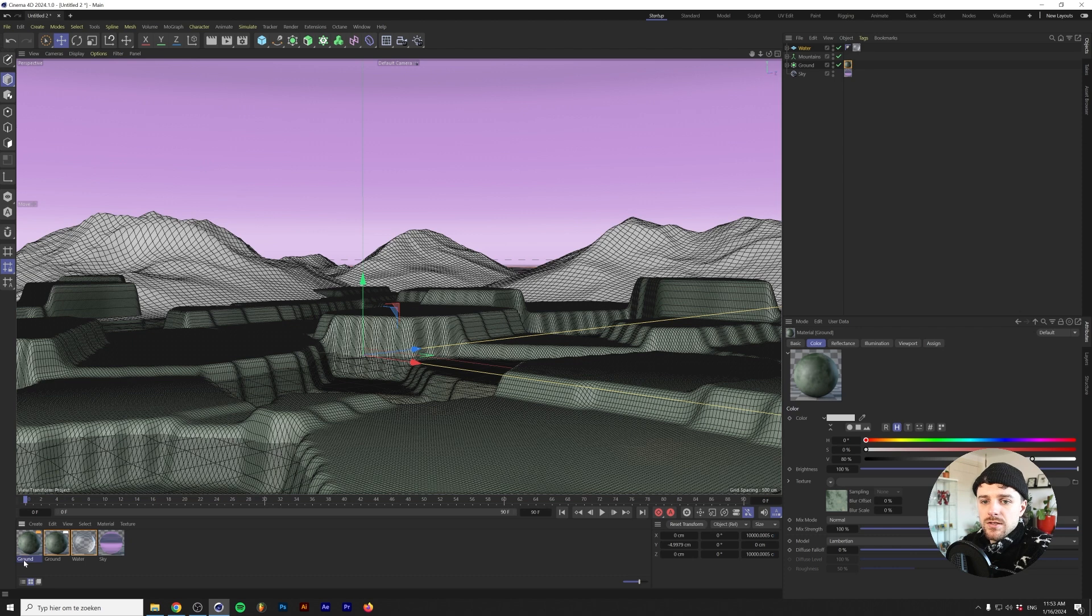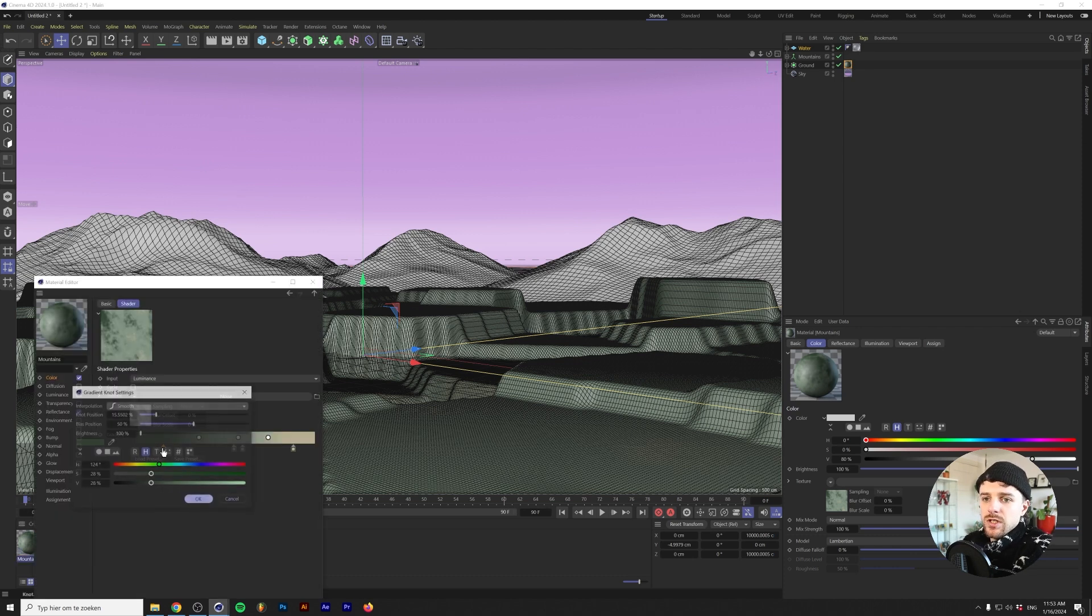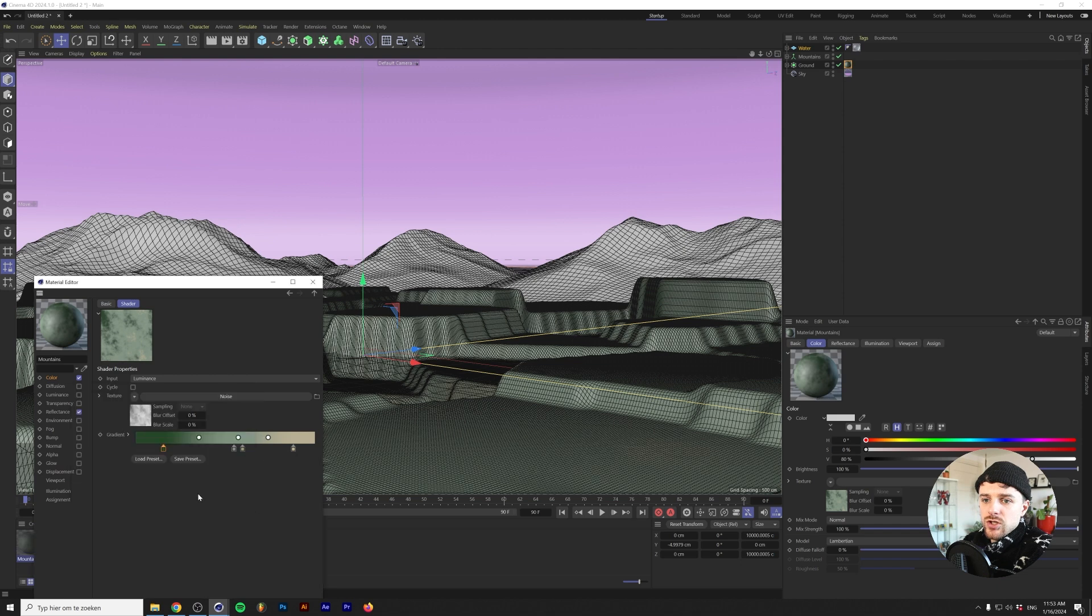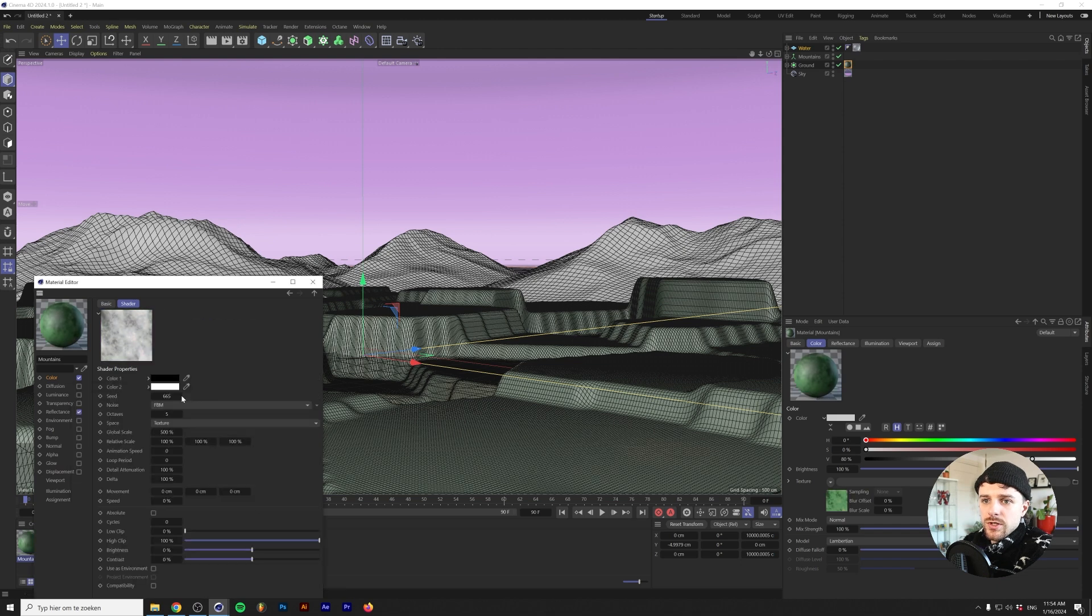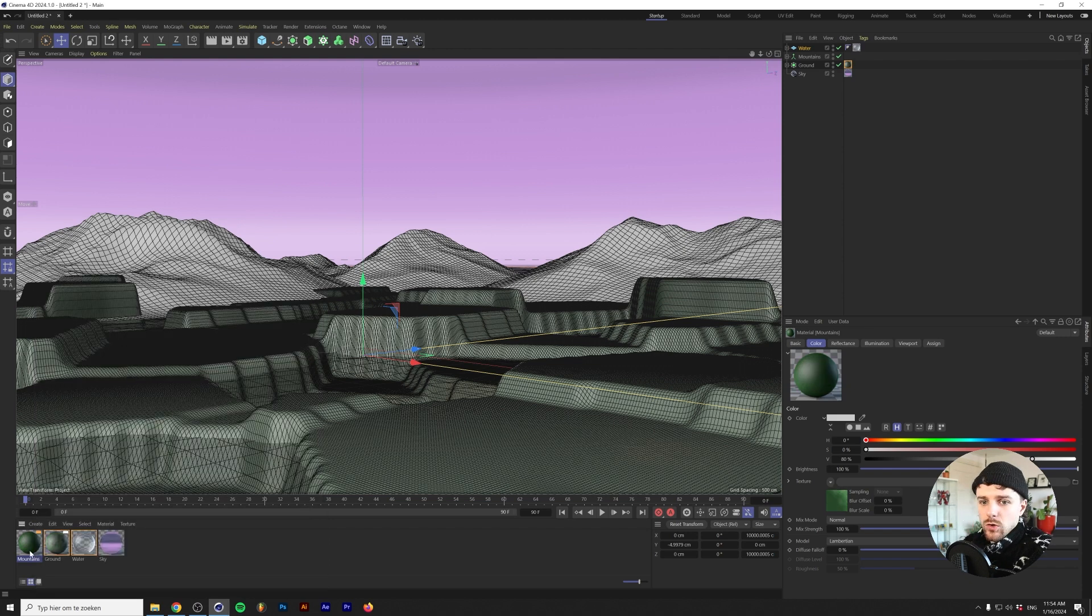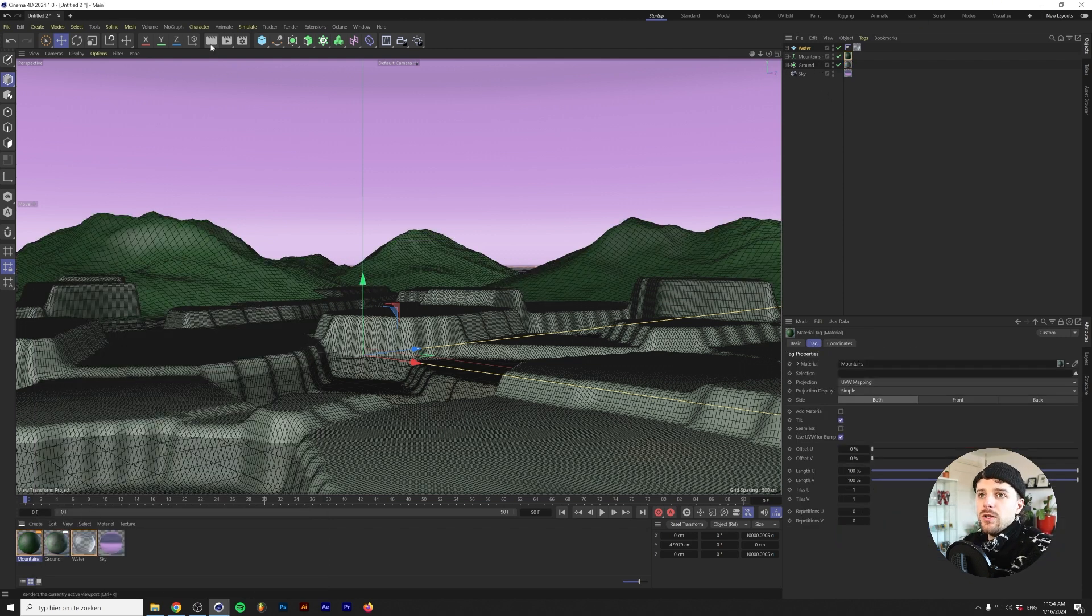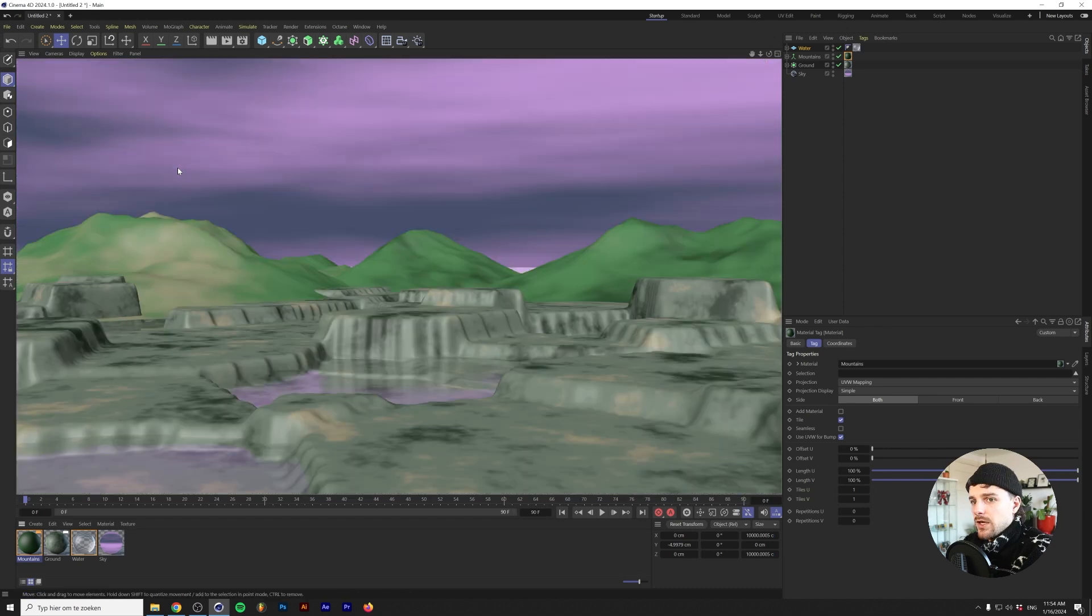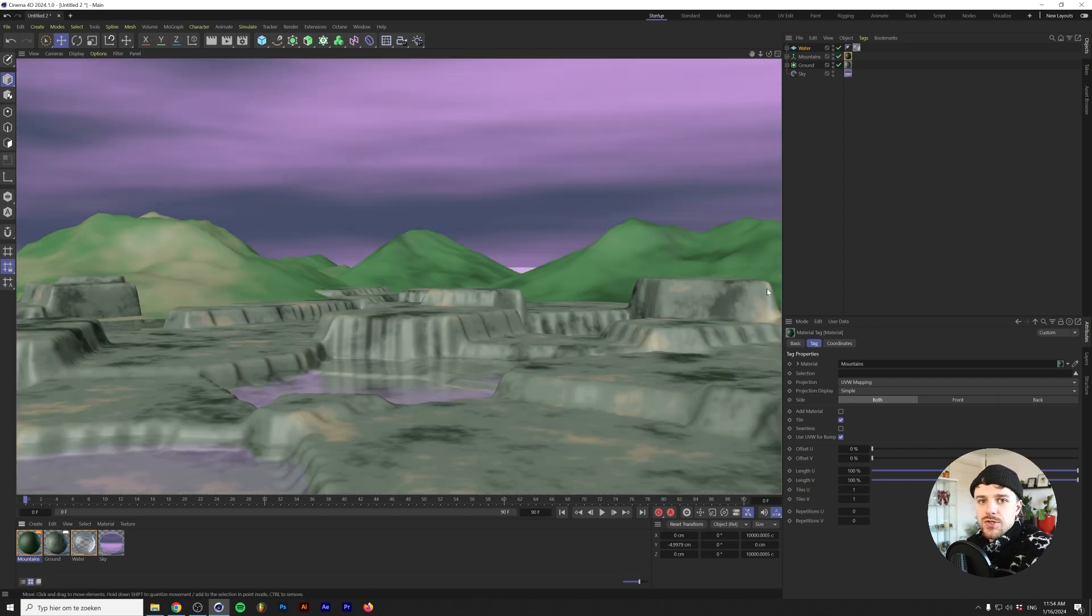We'll copy and paste this material and we'll change this one to mountains. We'll give this a deeper green color so we'll up the saturation just a little bit. Under the noise we'll change the noise scale to 5000 and we'll apply that to the mountains. Let's take a quick look at what our scene looks so far with the render viewport. As you can see we're already getting somewhere, it actually looks pretty nice.